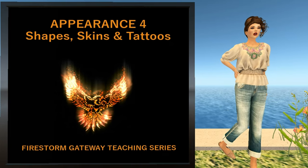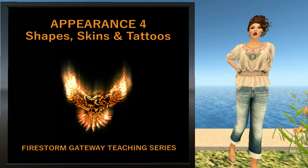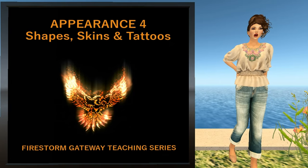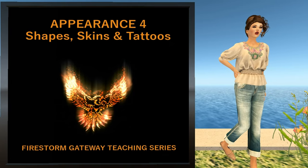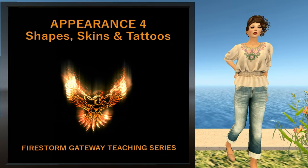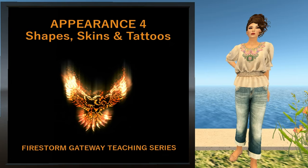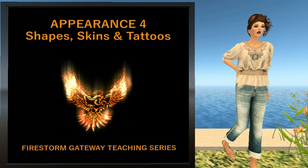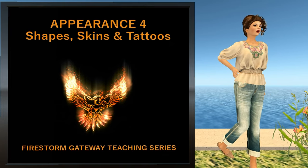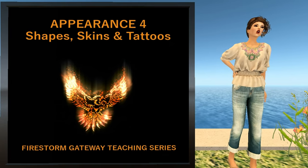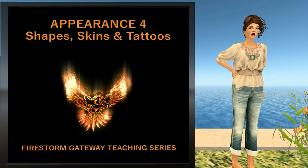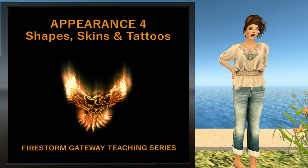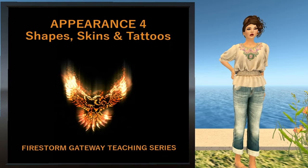Hi, welcome to Firestorm Appearance Miniseries. I'm F.S. Theresa and this lesson covers how to change your shape, your skin, and how to add effects with tattoos. Please note that this is for system or classic avatars and that it works differently for those with mesh bodies.